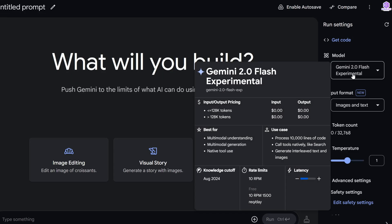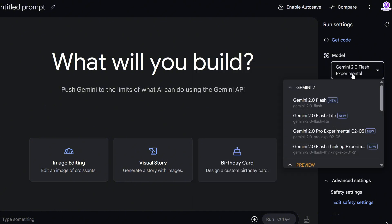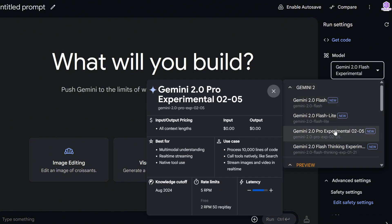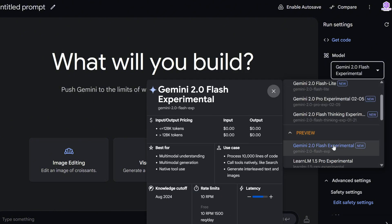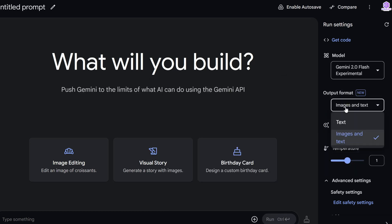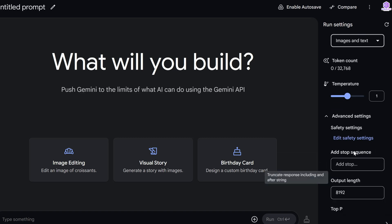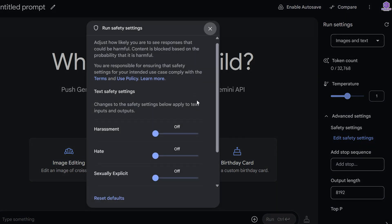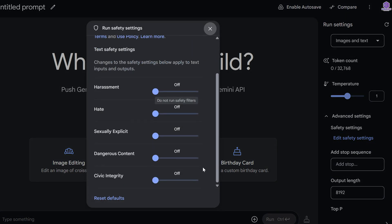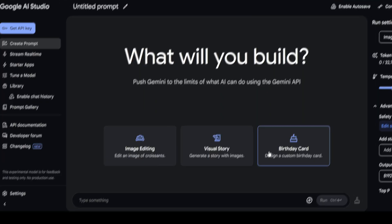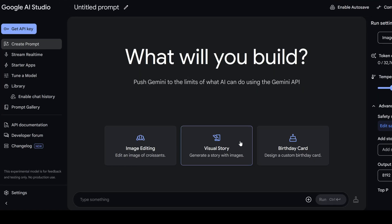All right guys, first we need to choose the model. It's called Gemini 2.0 Flash Experimental. It's a new model, which is multi-modal. Output image and text. Then click edit safety settings and make sure that all safety settings are off, otherwise it will not accept your images. Let's try how it works in real time.